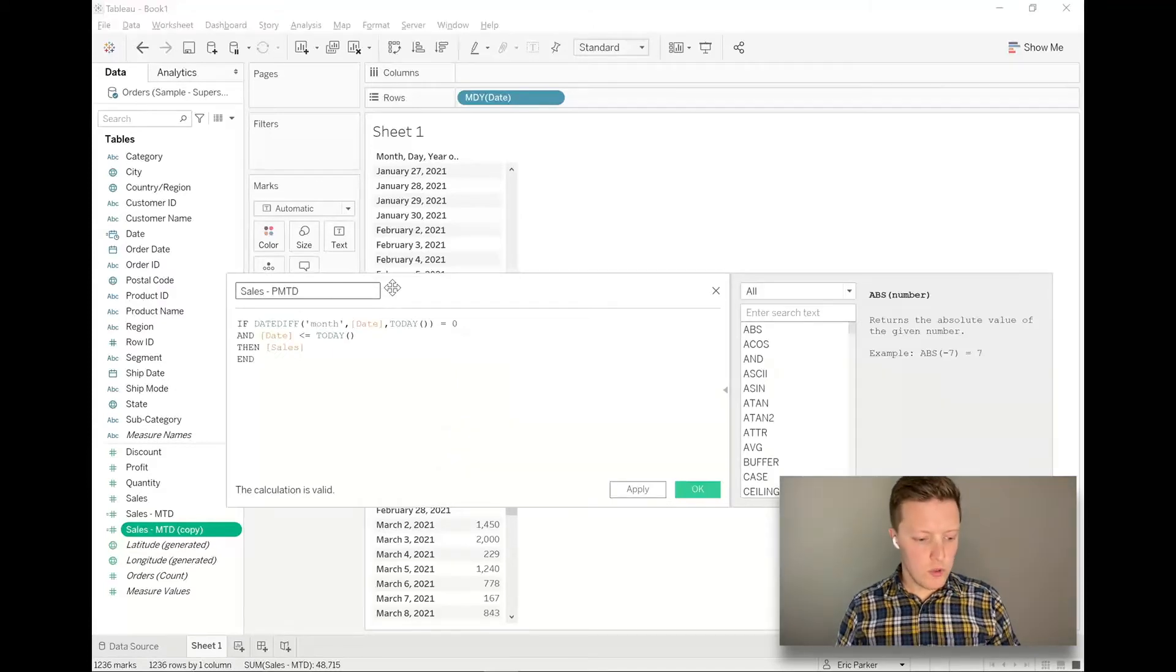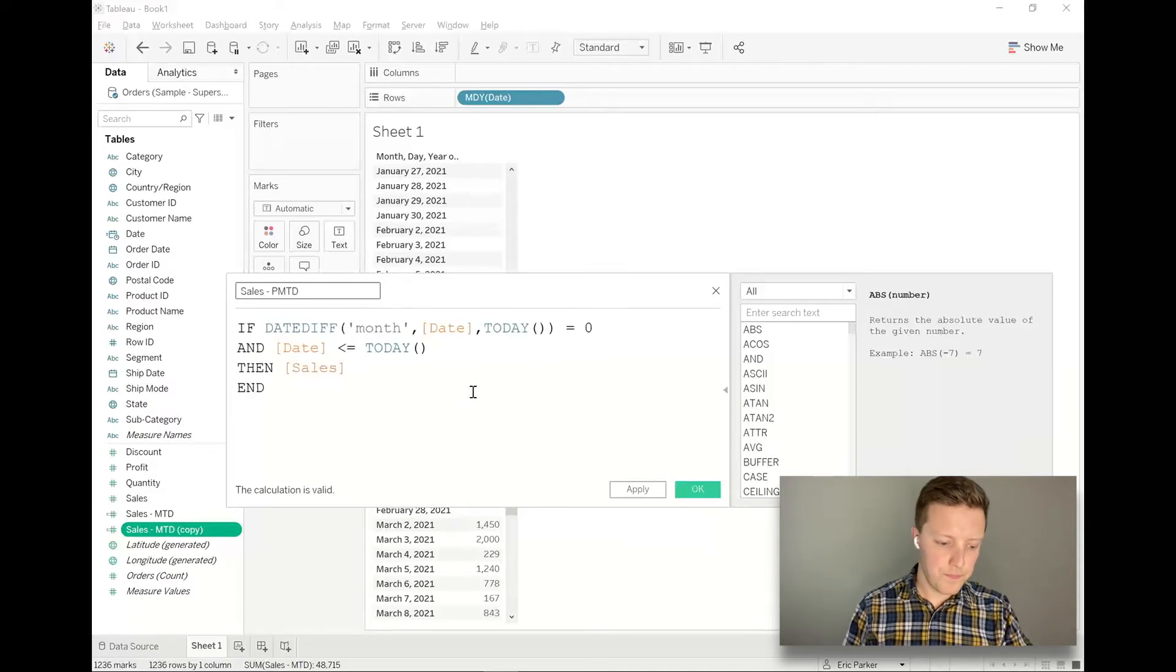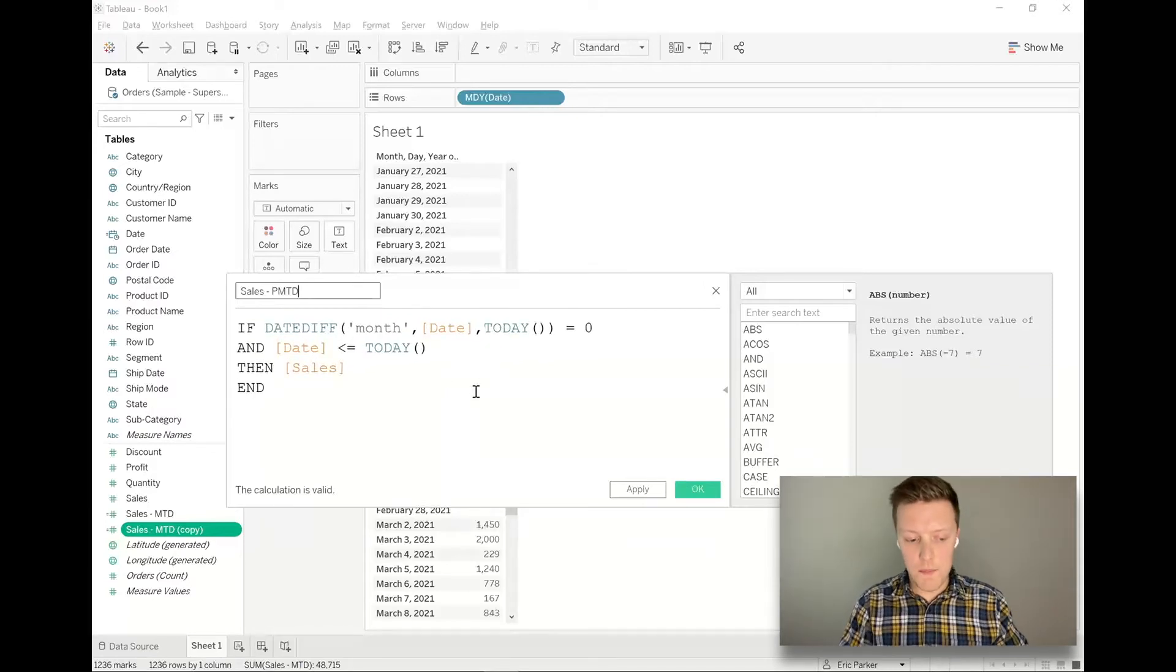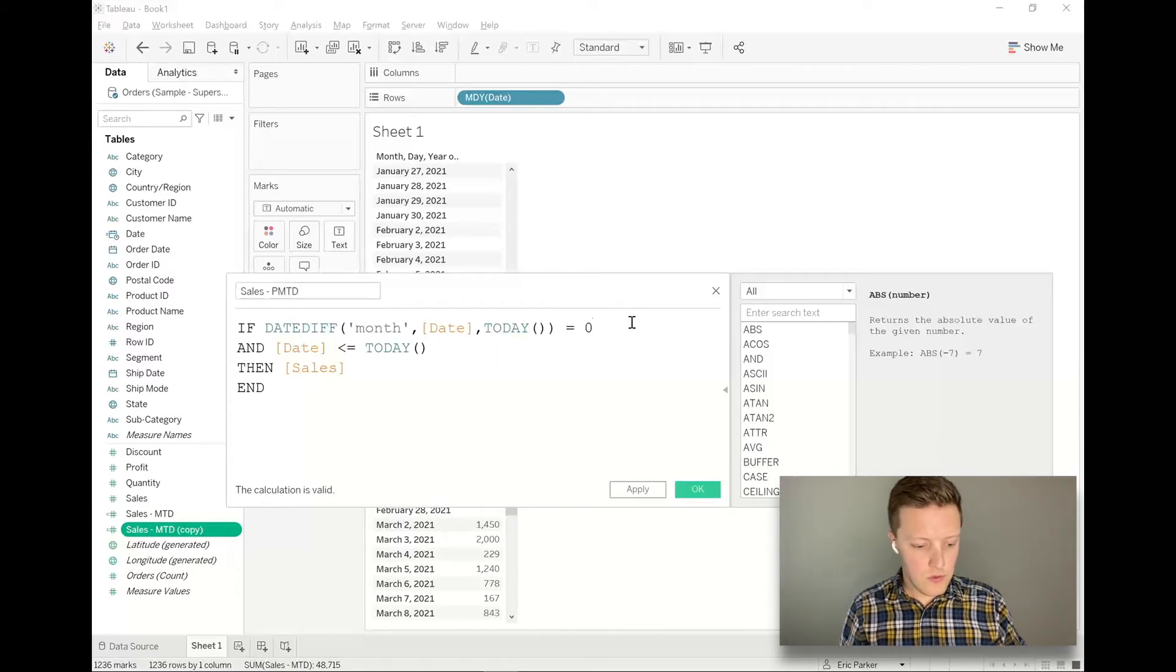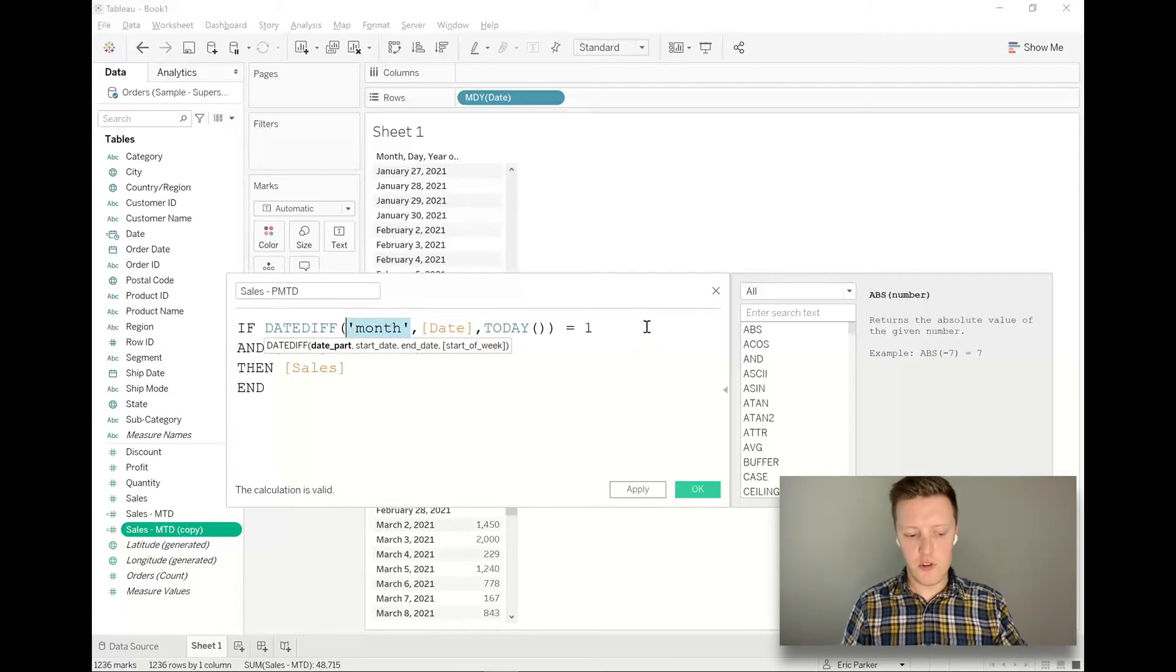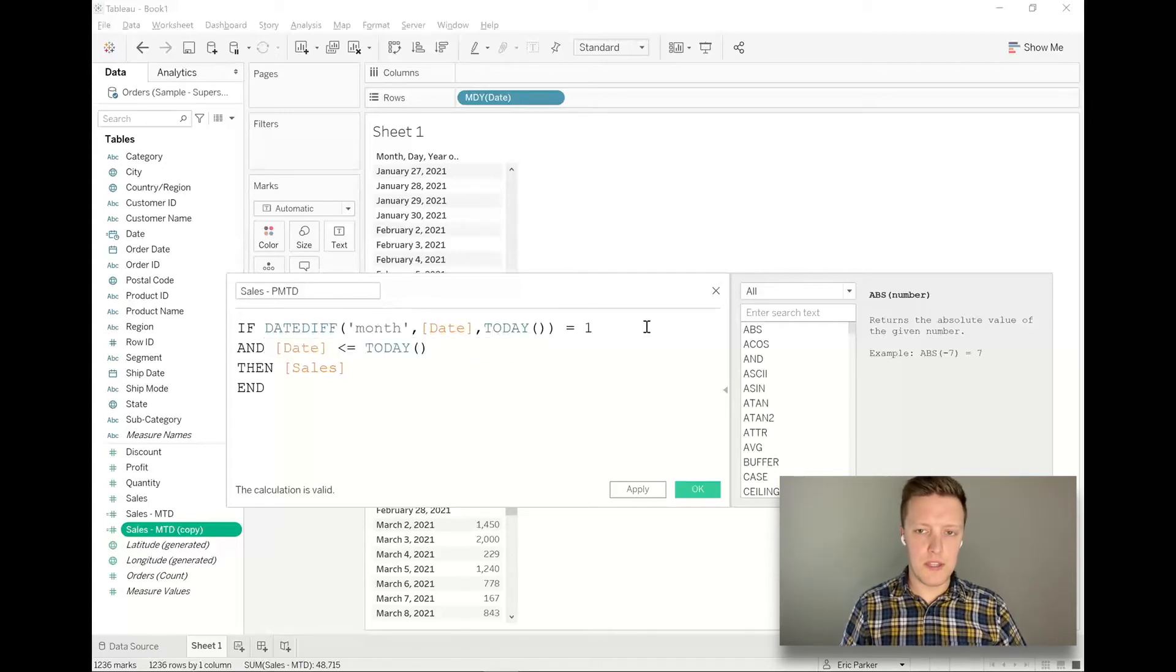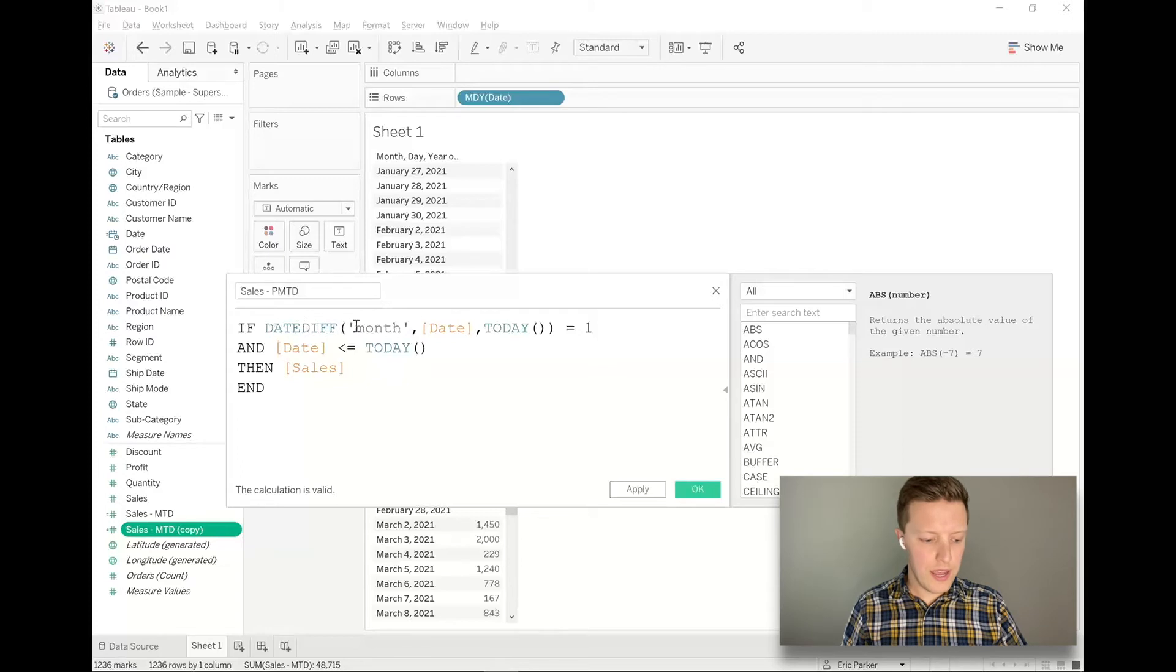And this will be sales previous month to date. So two differences here. Let me zoom in so you can see this. First of all, now the date difference is going to be one month. And just something to be careful of here. I'm kind of cautious when I indicate my date part in the date diff function, I try and put it in single quotes, lowercase, singular. Some older versions of Tableau can be sensitive to that. So that's kind of your safest option. So if the date difference in month between date and today equals one...